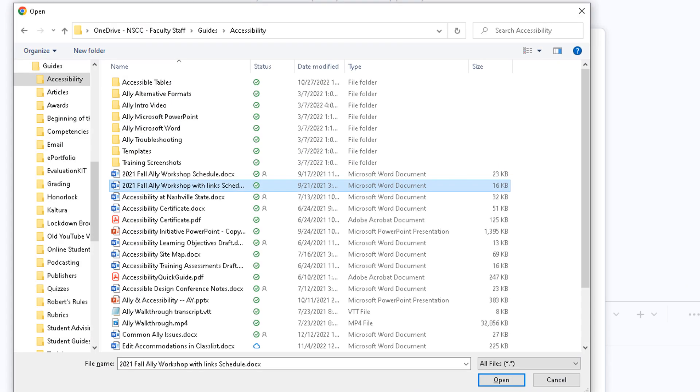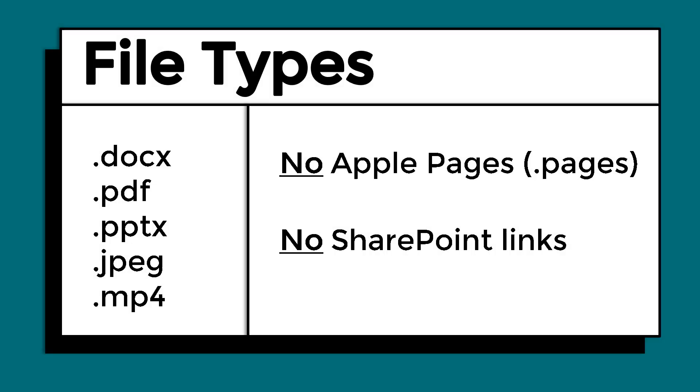You will then be prompted to select a file. You can upload most standard file types, like PDFs, Microsoft Word documents, PowerPoints, MP4 videos, and JPEG images. The only file type that is not supported is Apple Pages, or files ending in .pages. You also cannot submit shared files or links from Microsoft Online or SharePoint. You must first download the file to your computer and then upload it to the Dropbox.